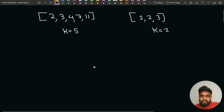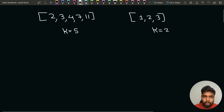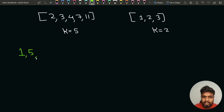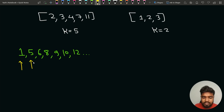Let's take the first test case: the array is [2, 3, 4, 7, 11] and k equals 5. The missing elements are: 1, 5, 6, 8, 9, 10, 12, and so on. The first missing element is 1, the second is 5, the third is 6, the fourth is 8, and the fifth is 9.